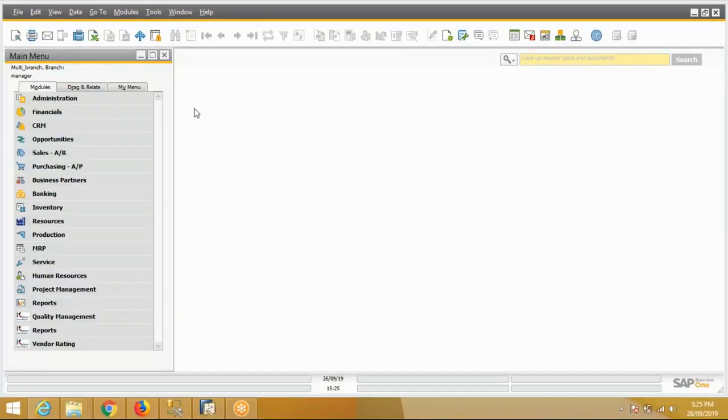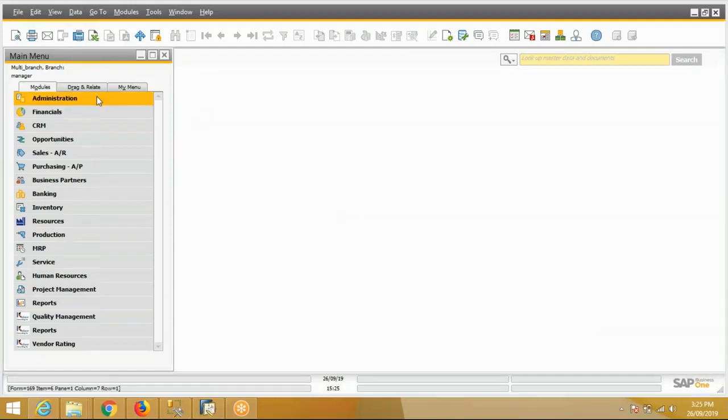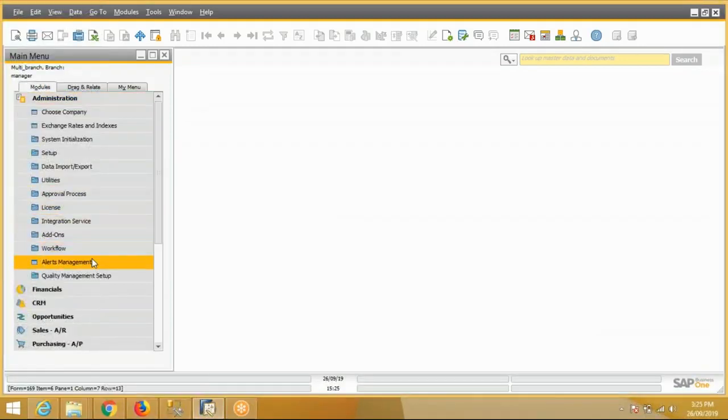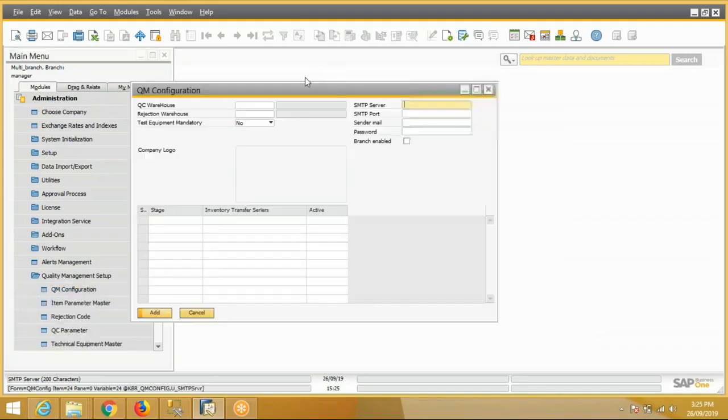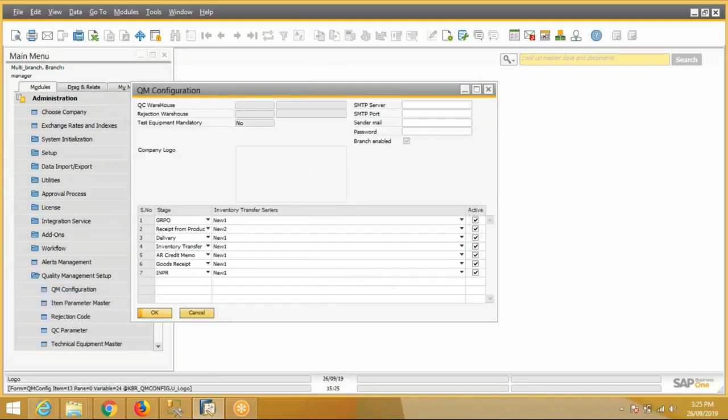Welcome. Today we are going to show the QC add-on which is developed by Kabir team. For the QC add-on, there is a configuration part. There is a quality management configuration screen where we will configure at which screen or stage we have to make the QC.